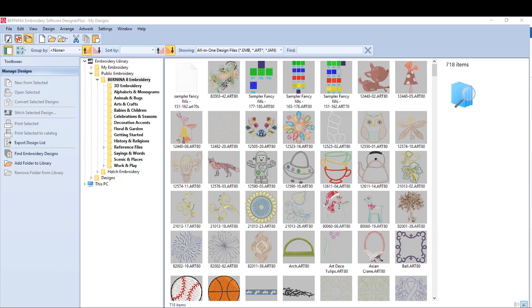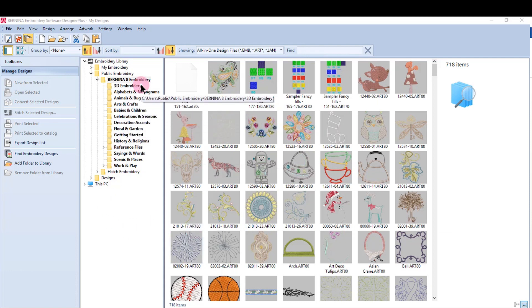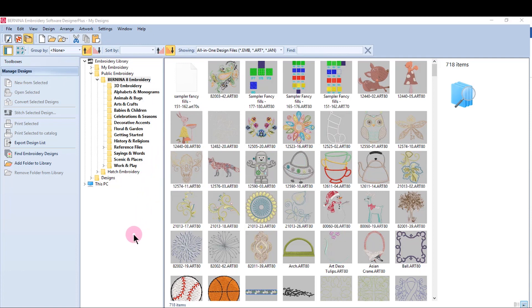You can organize your designs and put them into categories, much like Software 8 is organized. You can also batch convert designs to send to an embroidery machine, and you can print designs.